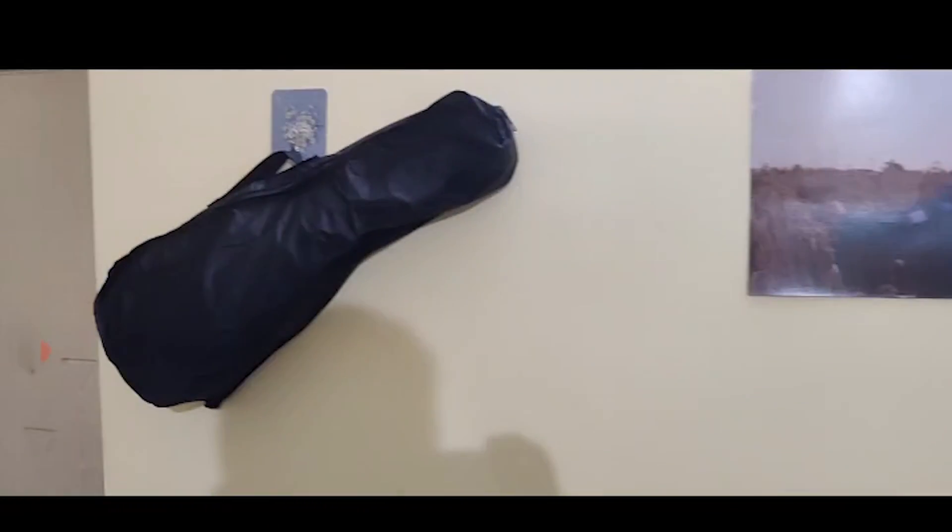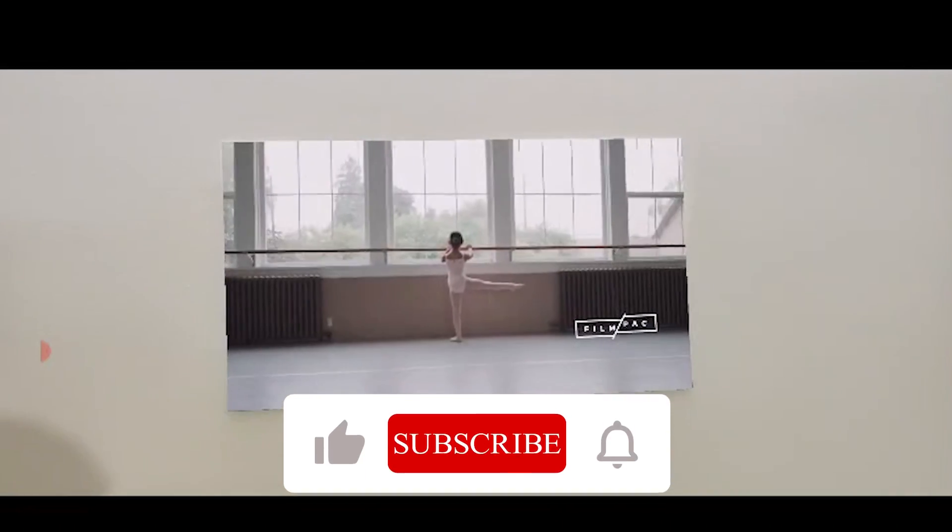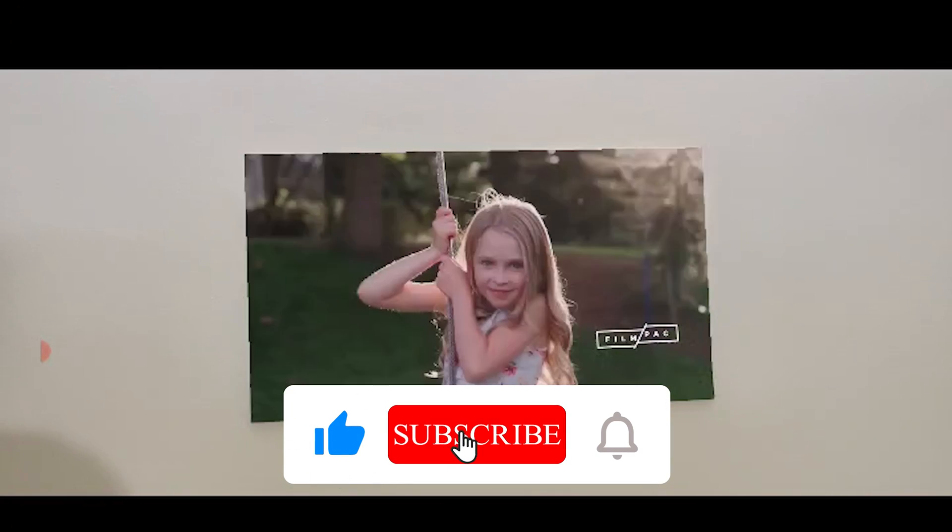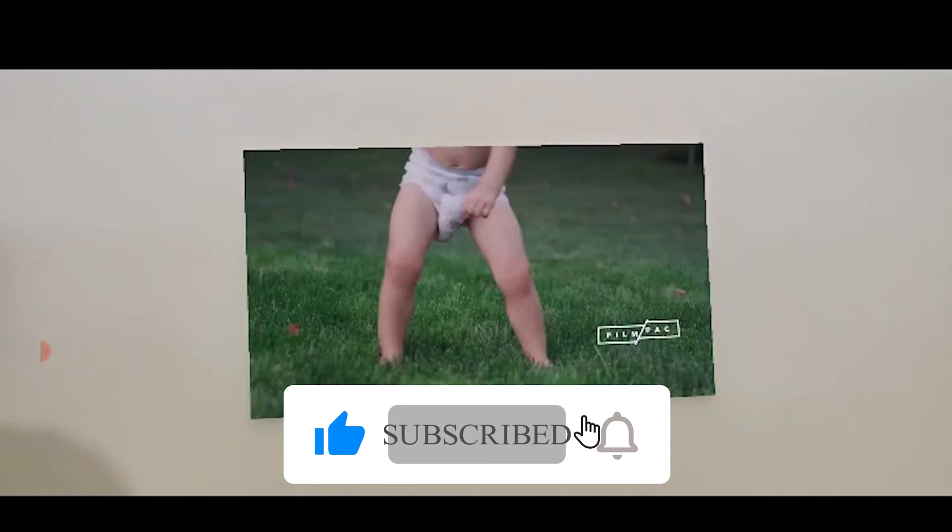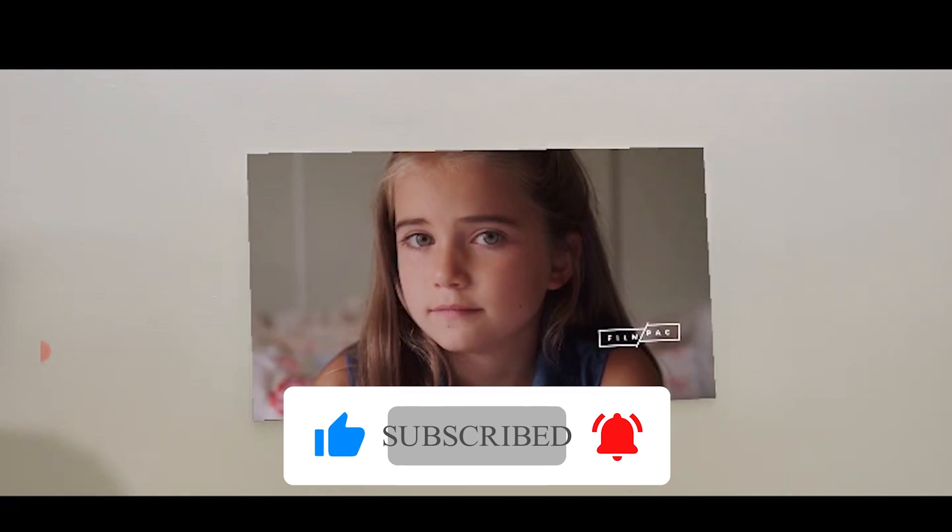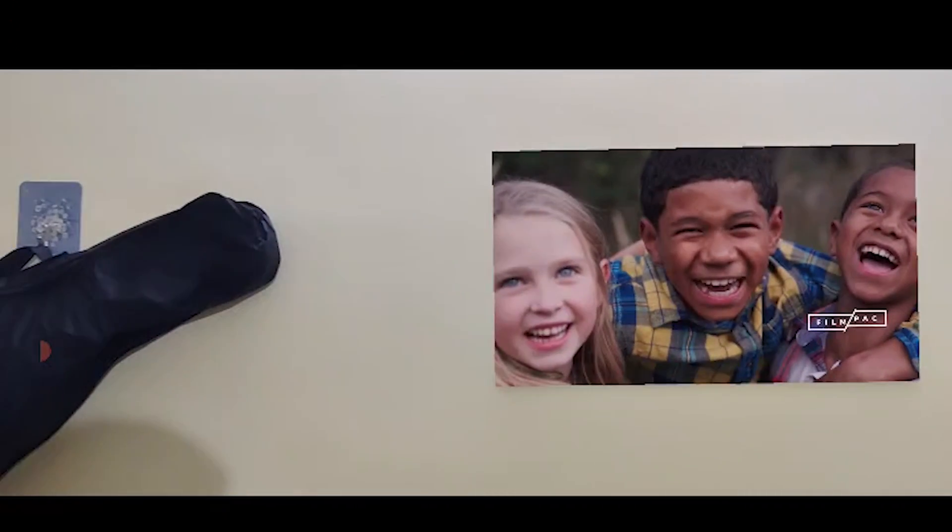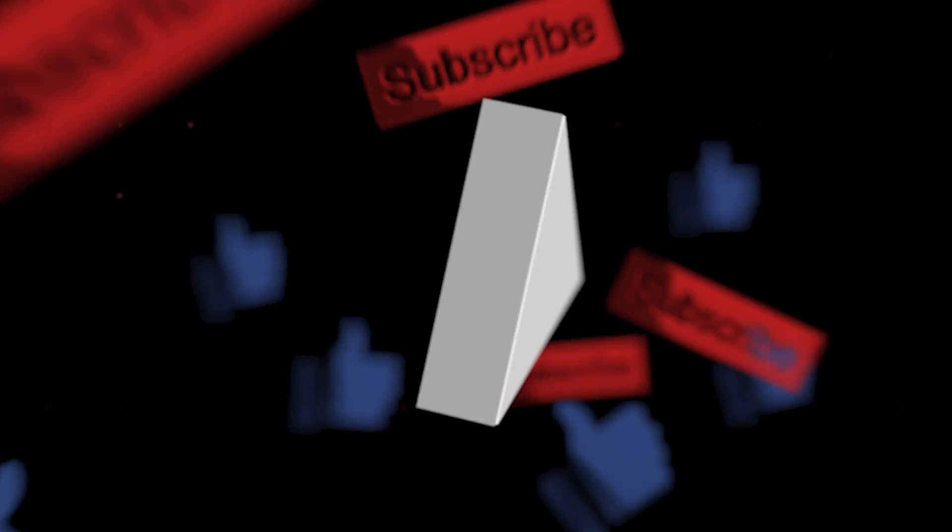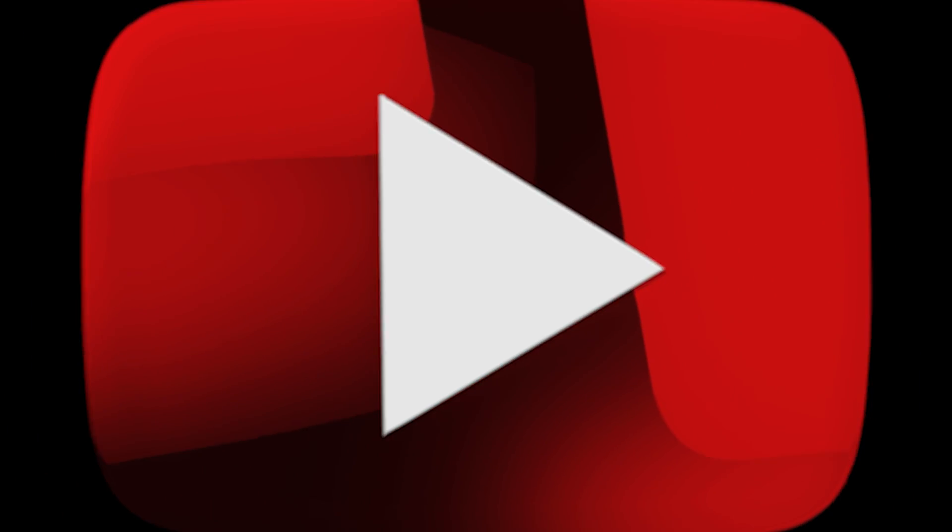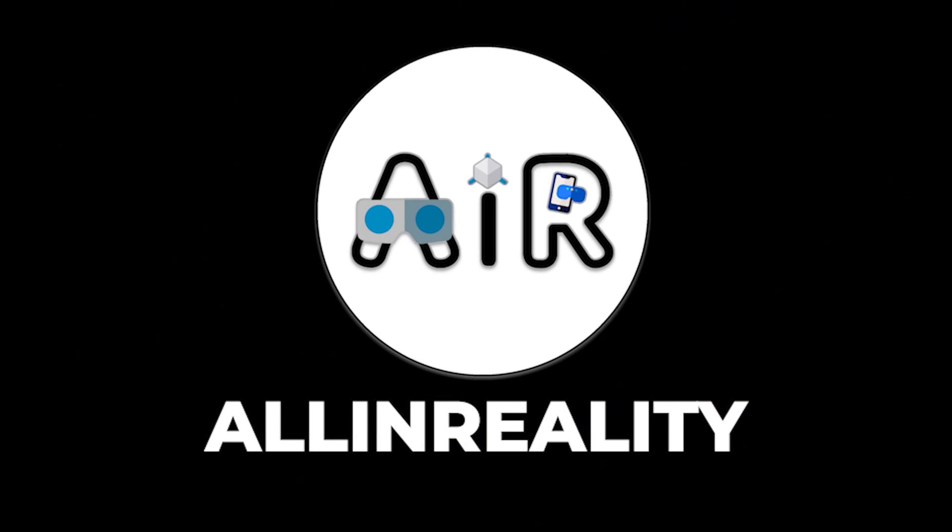Thank you so much for watching and I hope you liked this video. Please leave a like, comment and subscribe to our channel. Thank you so much for the support and I hope we will be hitting 2K soon. Thank you so much for the support and hope to see you in the next tutorial. Until then, keep watching All in Reality. Thank you so much.